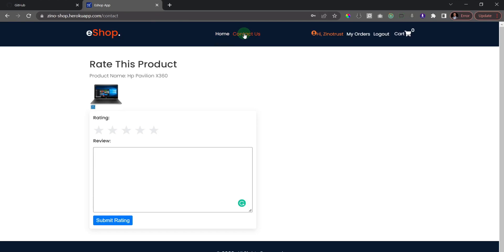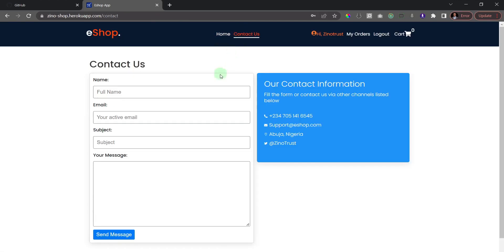We also have a 'Contact Us' form — this form actually sends an email. If I fill out my details, add a message, and click 'Send Message', it will send that message to the admin of the website. We're going to implement that as well.